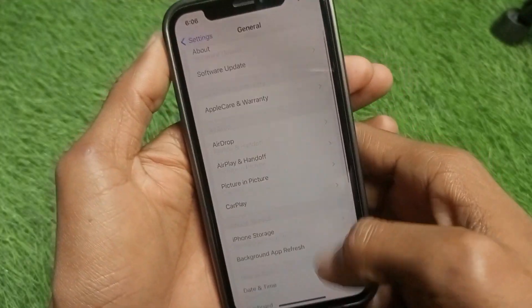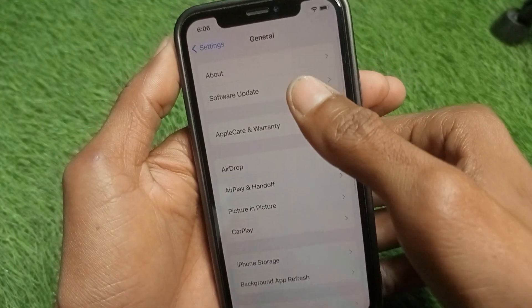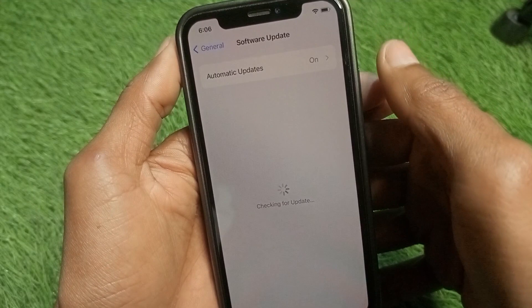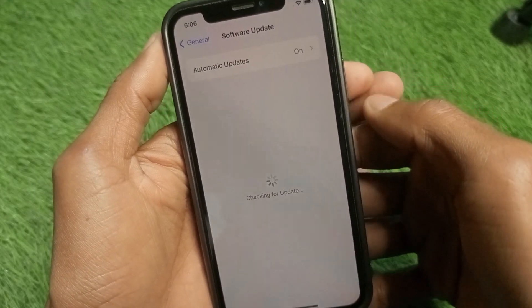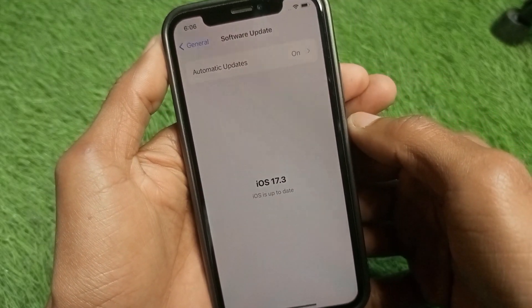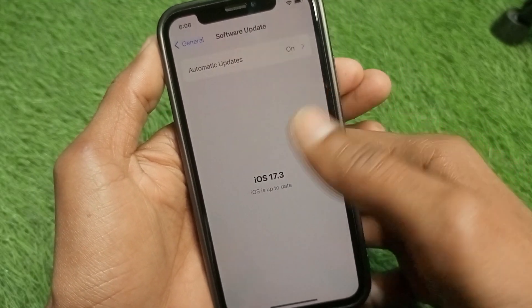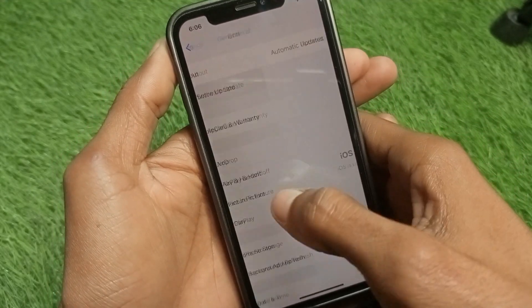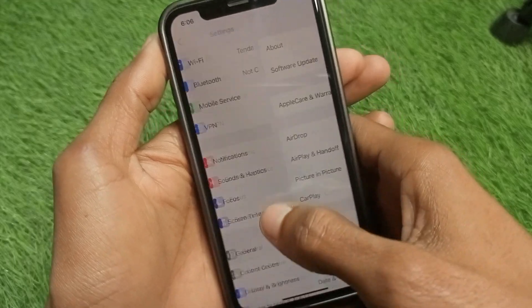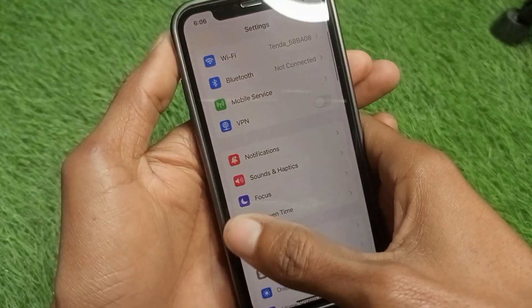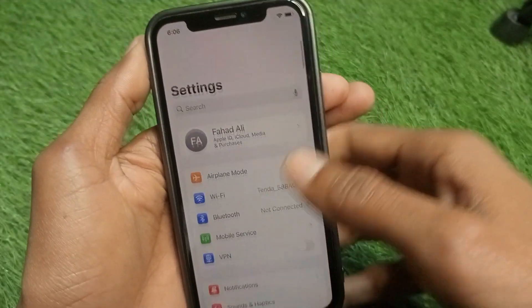After that, check for an update. If you are using an older version of iOS, you need to update your iPhone to the latest iOS version.